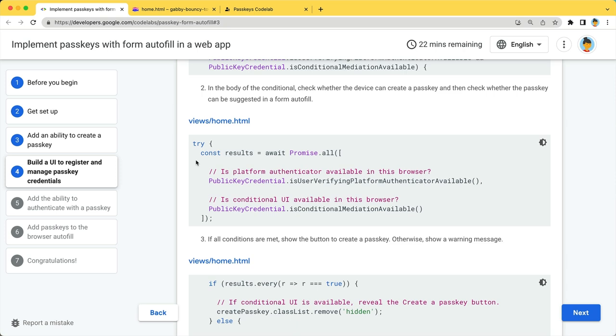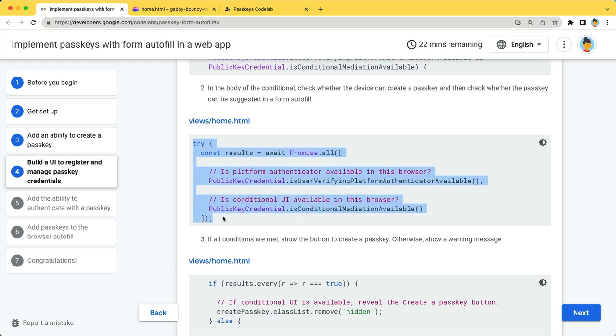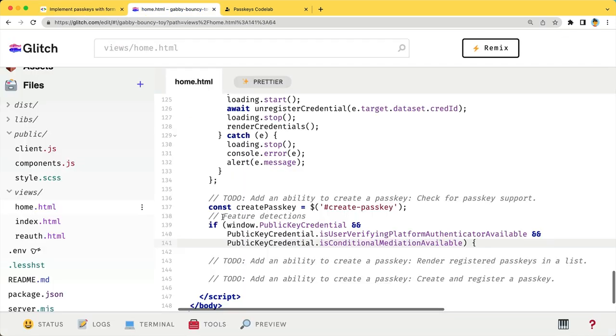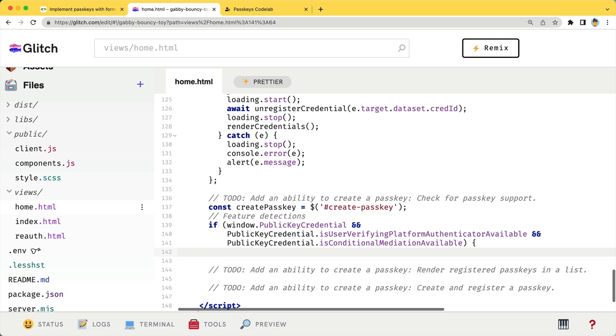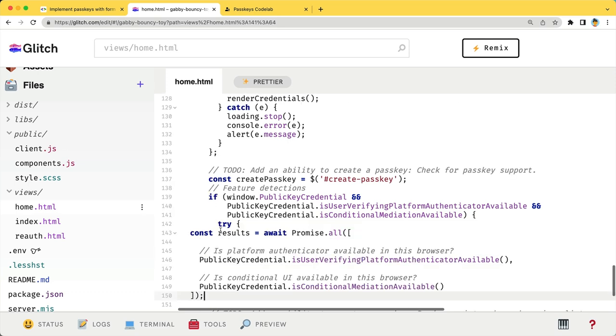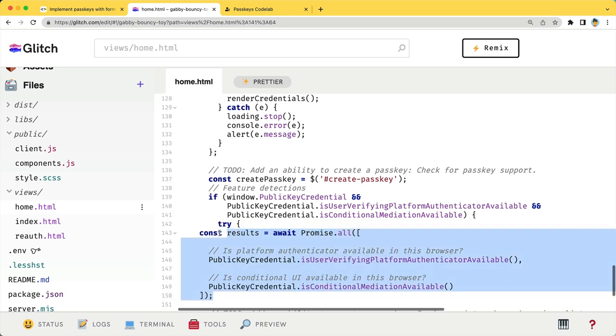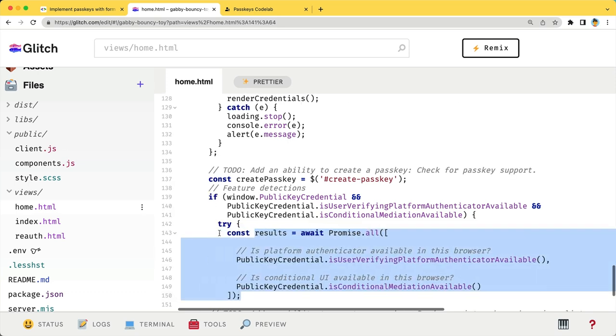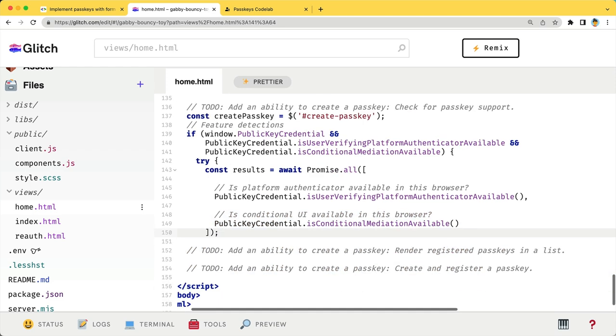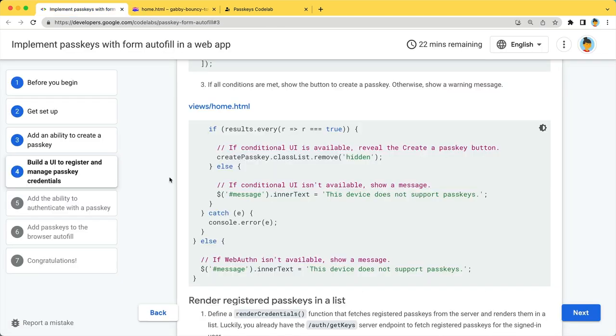So, we will use promise.all. Check if all the results return true.